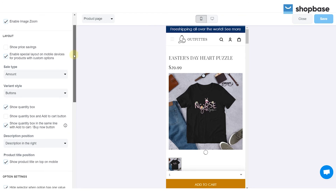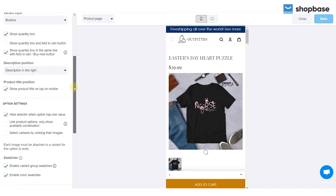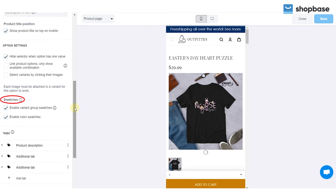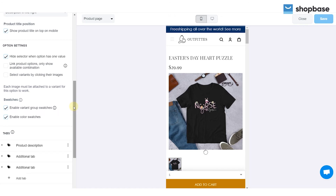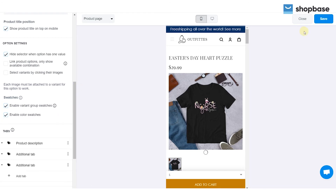Scroll down to the Swatches part, then check the two boxes: Enable Variant Group Swatches and Enable Color Swatches. To finish, click Save and you are done.